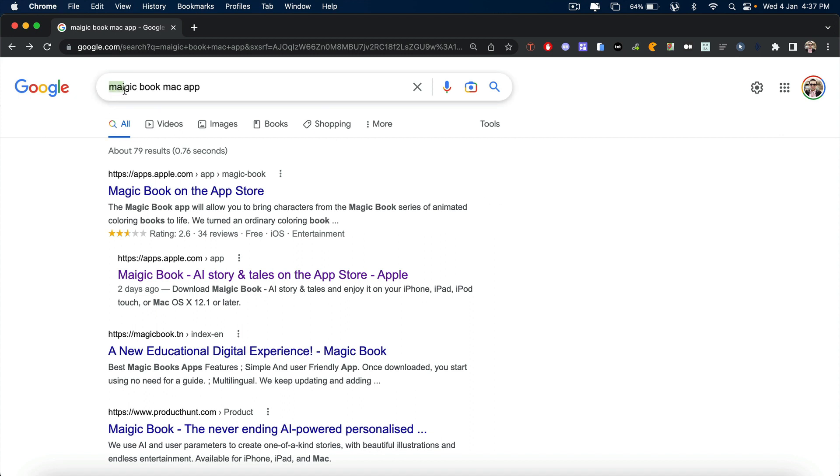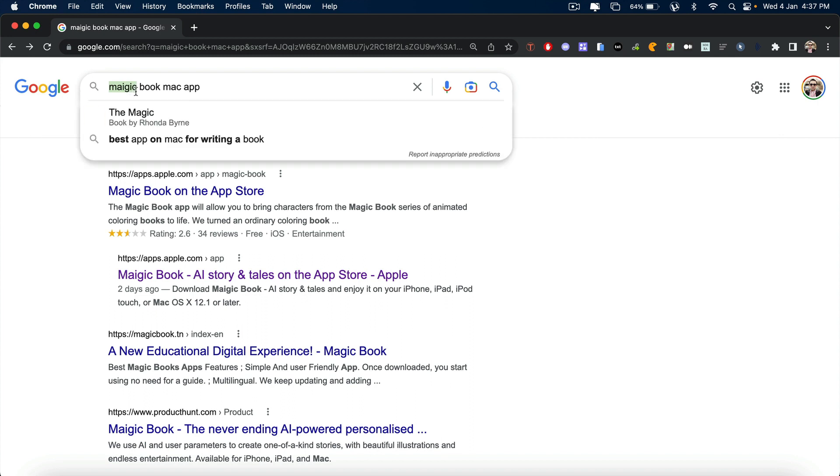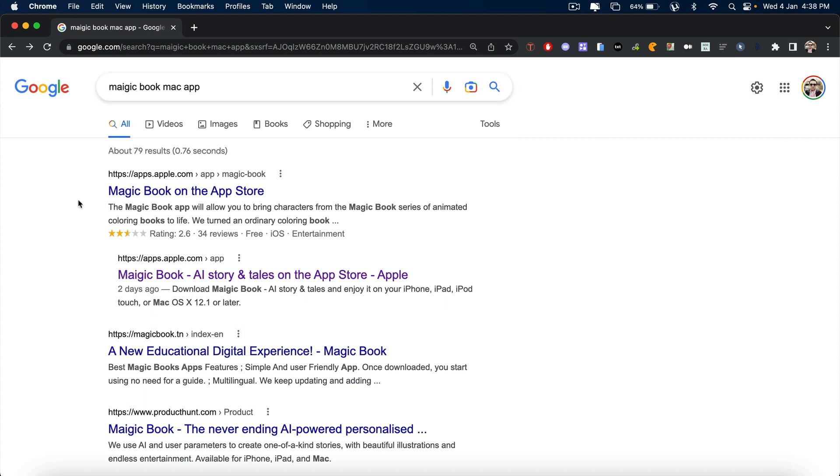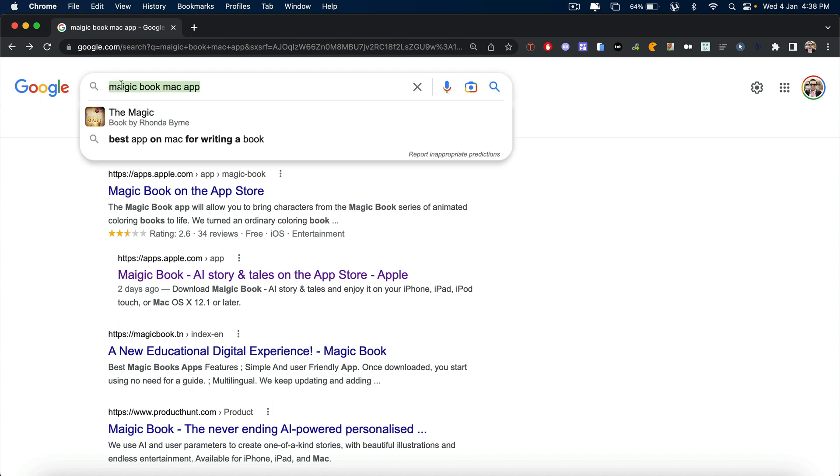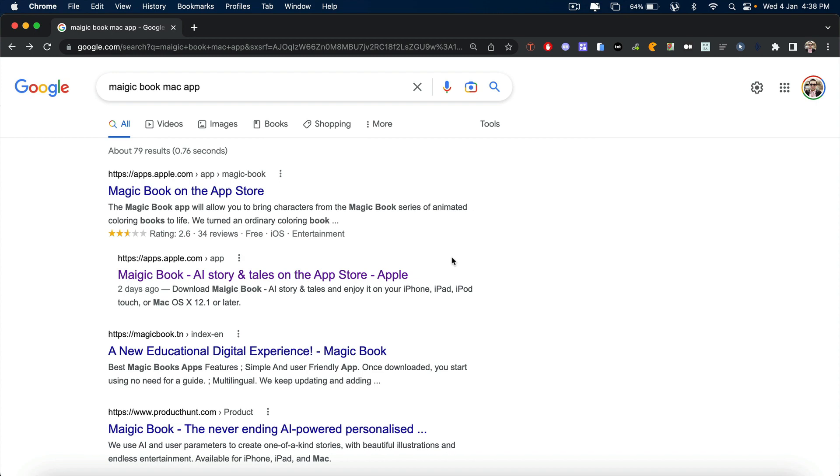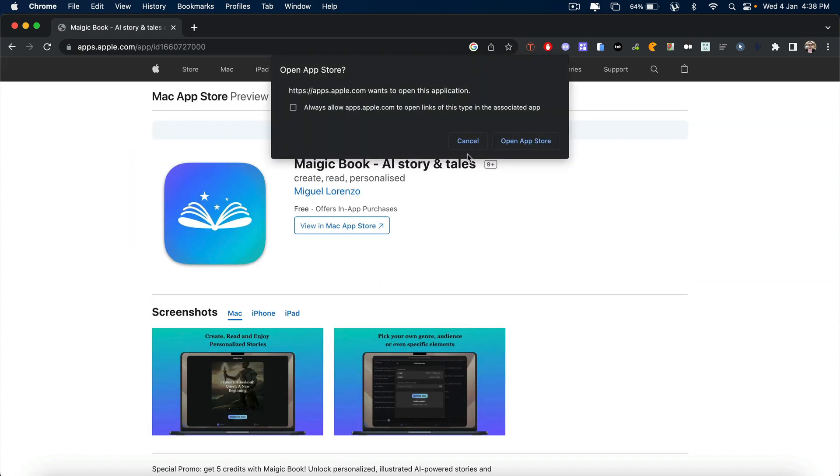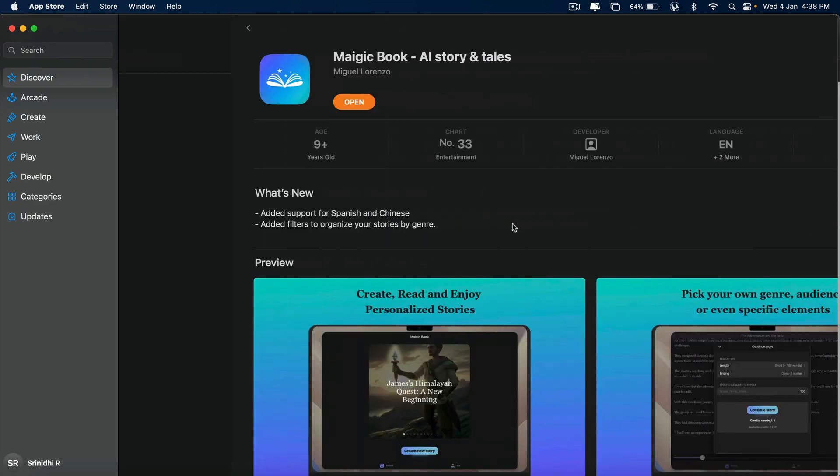Just type in M-A-G-I-C, not M-A-I-D-I-C, by the way. Type that here on Google. Just type in magic book Mac app and you'll find this in the second one. This is the one that says Magic Book AI Story and Tales. Click on Open App Store. It's going to open.